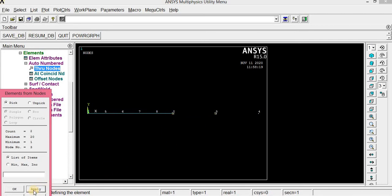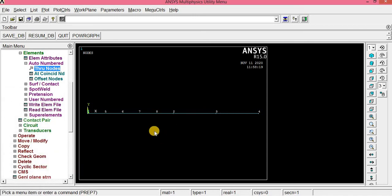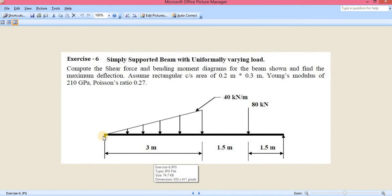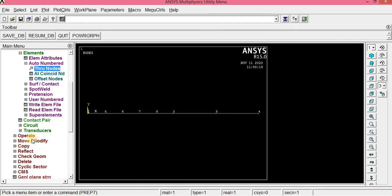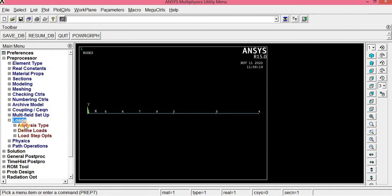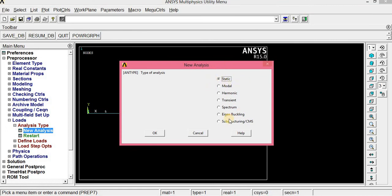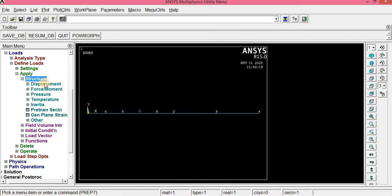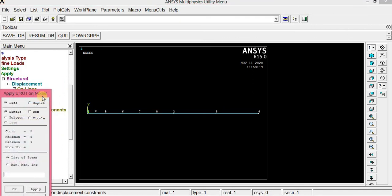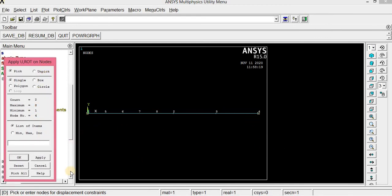Since we created this beam using the nodal option, no meshing is needed — we can apply loads directly. Nodes 1 and 4 should be simply supported, meaning restrained along UY. Go to Loads, Analysis Type, New Analysis — check that it is in static condition, click OK. Define Loads, Apply, Structural, Displacement on Nodes — click node 1 and node 4, click OK.